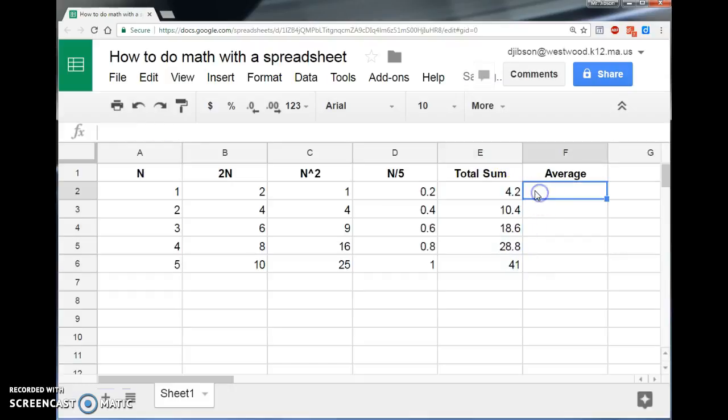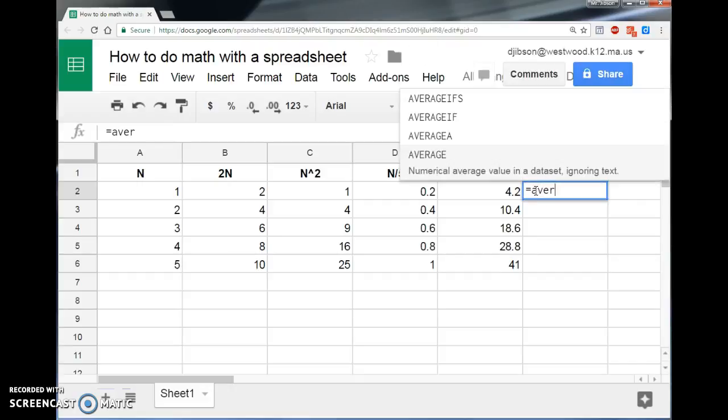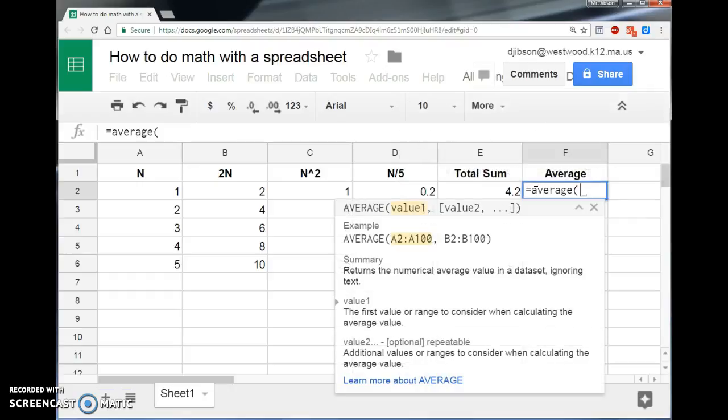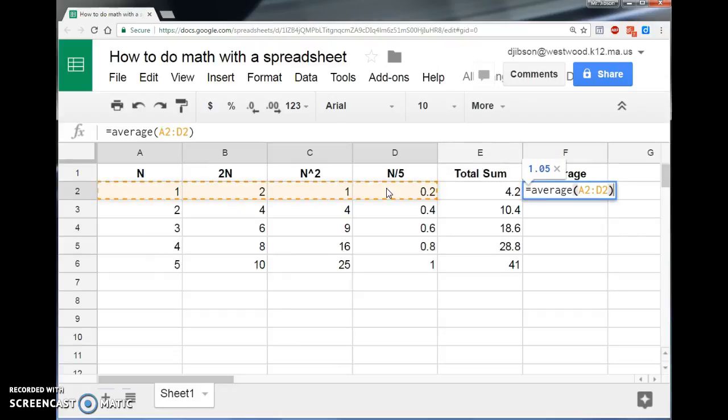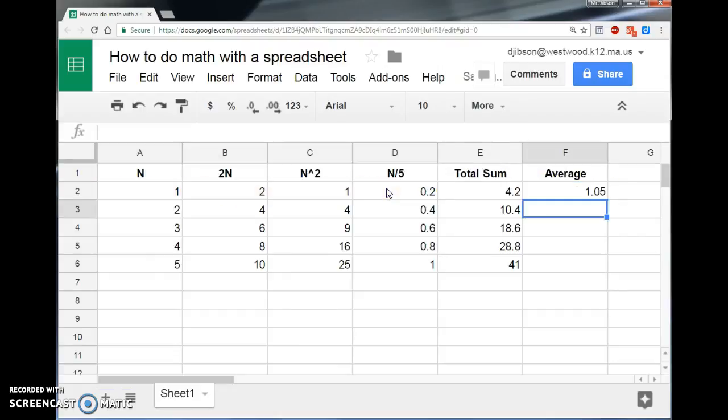If I wanted to calculate the average of those four boxes, again, not mathematically meaningful, but still useful, equals, type in the word average, open parentheses, click and drag, and I've got the four cells that I want. I close parentheses, and there it is.